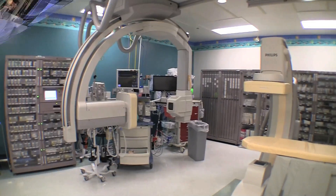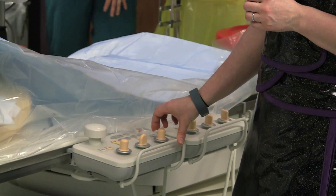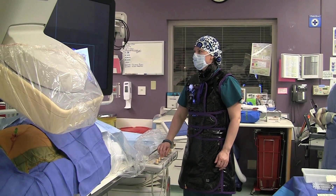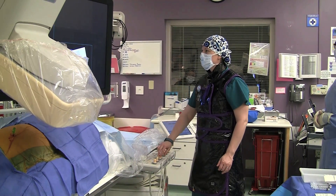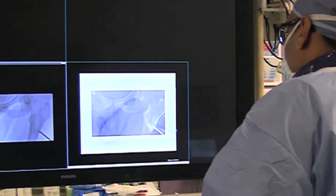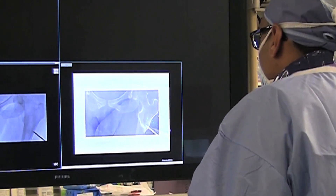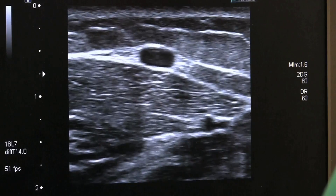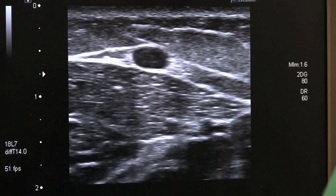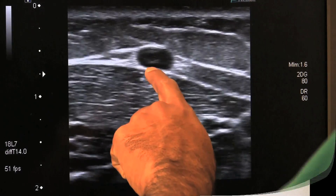The equipment that they use for most of their procedures is a C-arm, which is their main source of x-ray. The C-arm creates a low pulse x-ray, which allows them to see real-time images. IR technologists can also operate ultrasound machines, which they normally use for biopsies or to achieve vein or artery access.